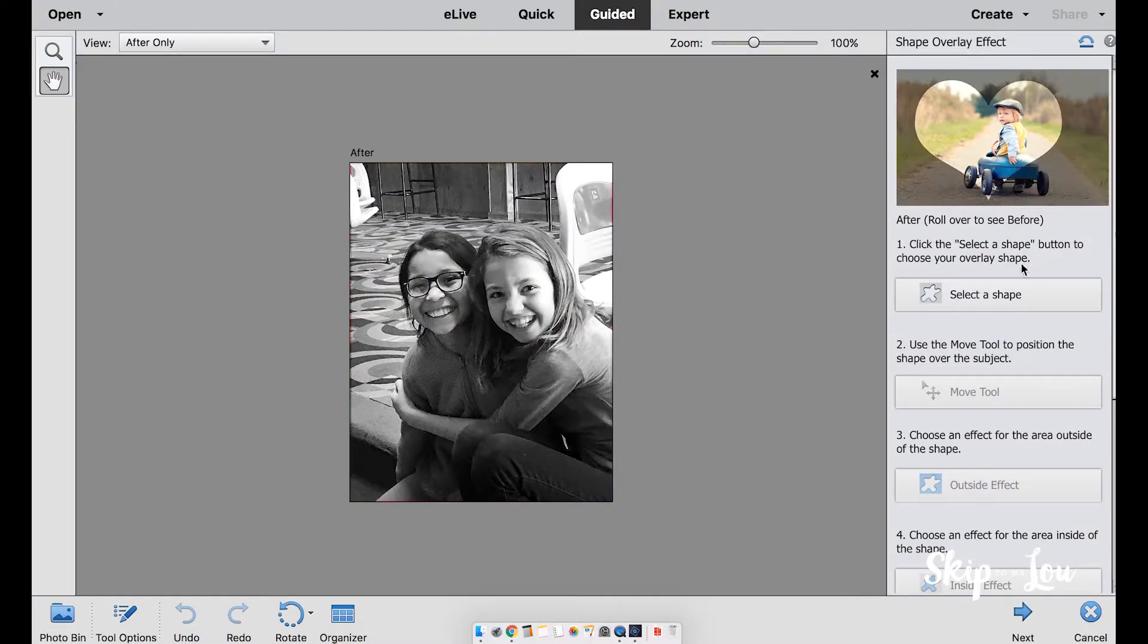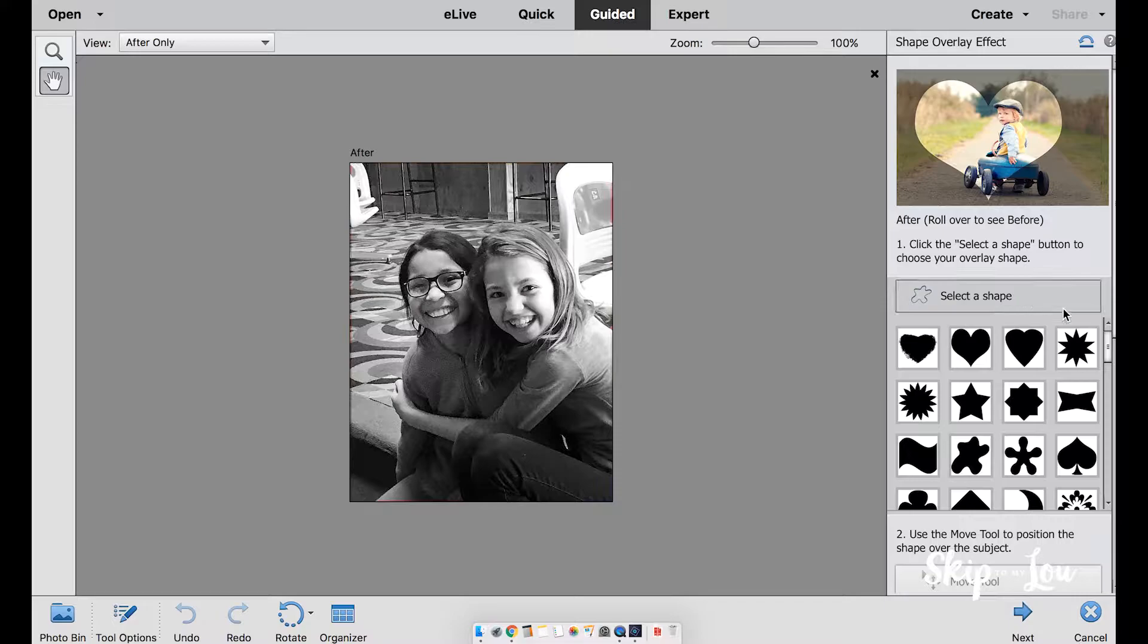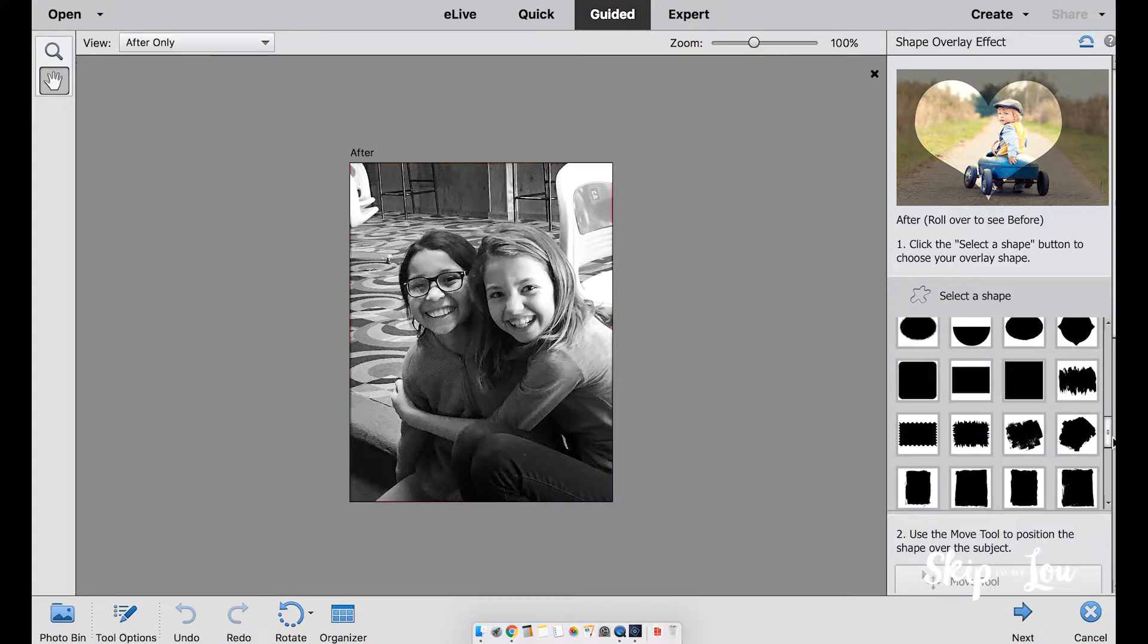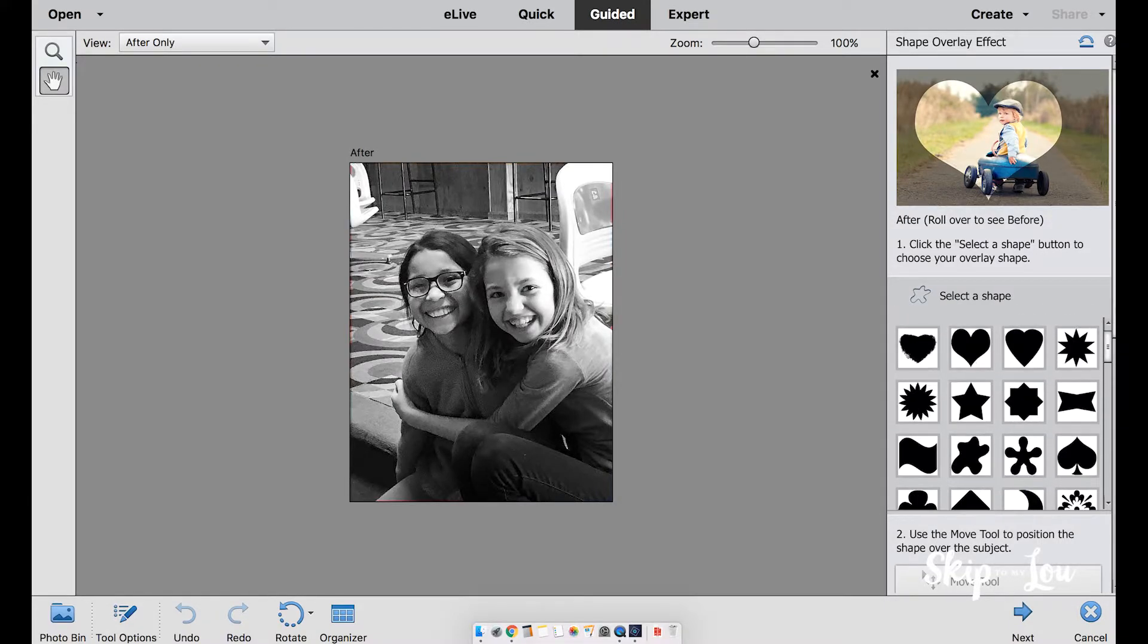We're going to select a shape on the right side. You'll see there are many options to choose from. I'll choose the heart.